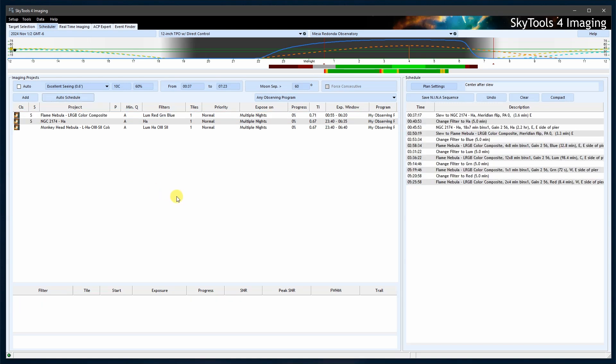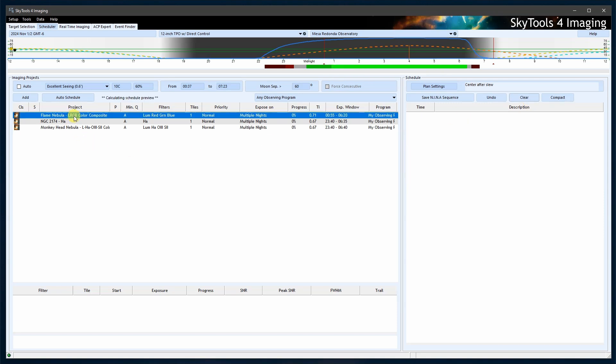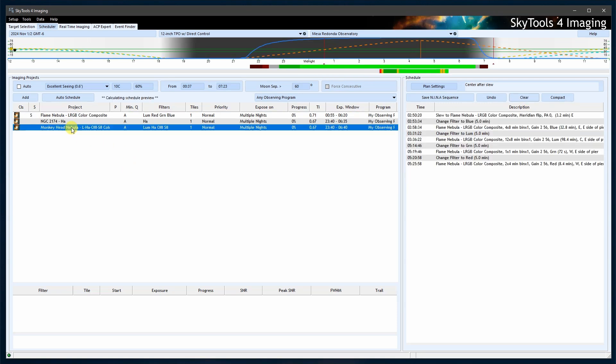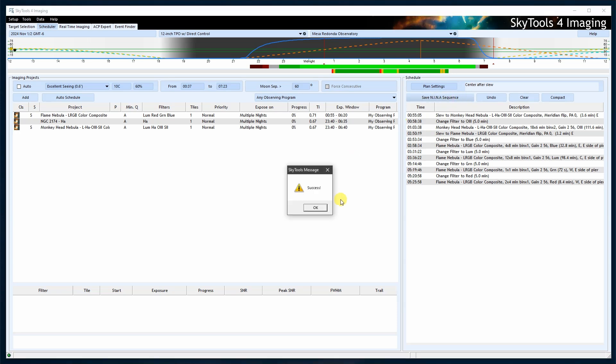Advanced users can build a custom schedule by adding projects one at a time. Although it is important to keep in mind that SkyTools is still scheduling according to its algorithm in order to obtain the most efficient and consistent images, so this is not full manual control. Save the schedule for Neenah by clicking Save Neenah Sequence, which will export it to your Targets folder in Neenah.